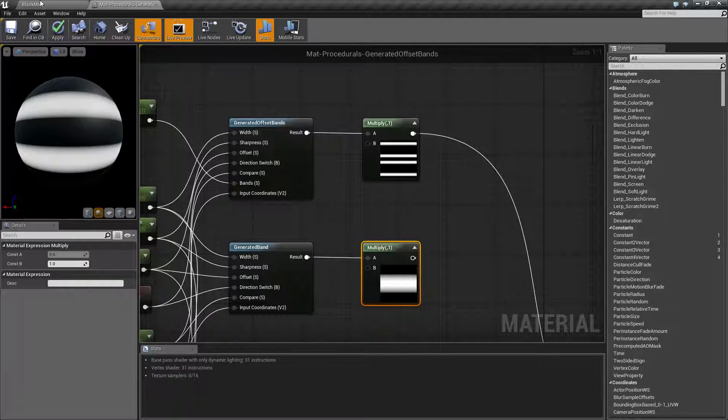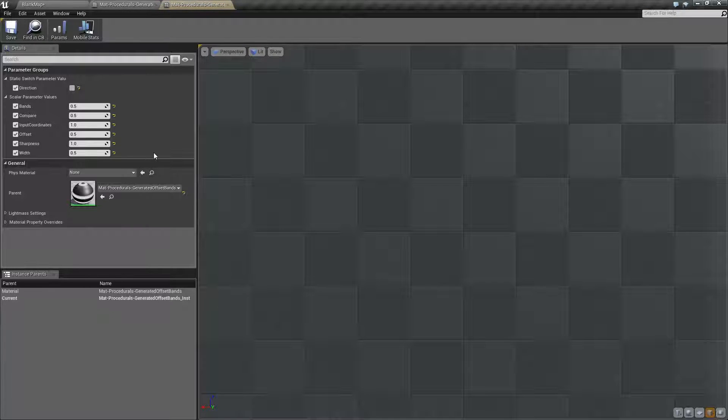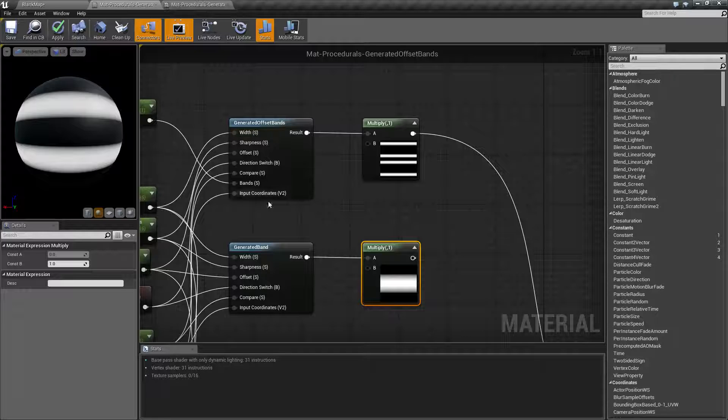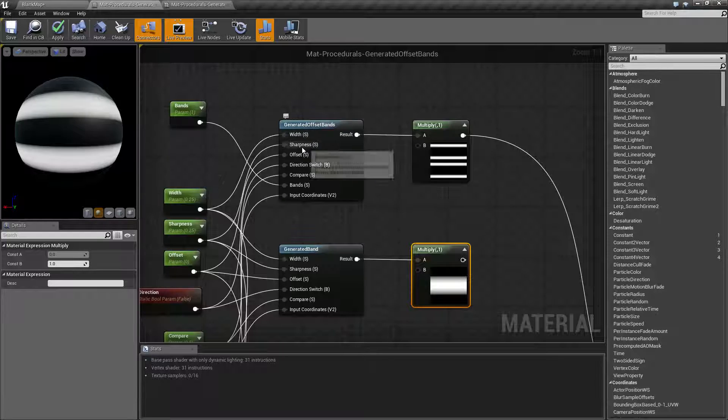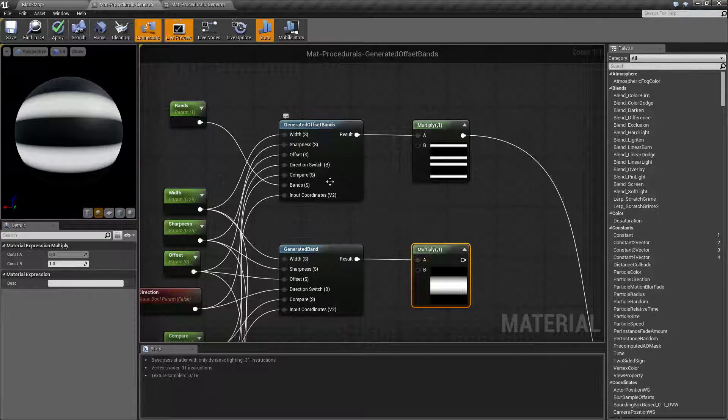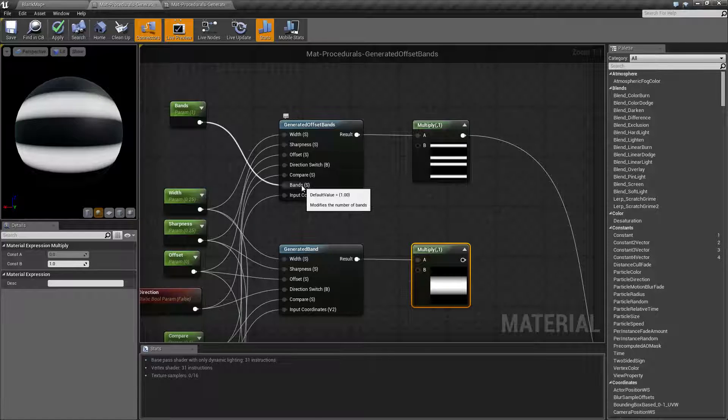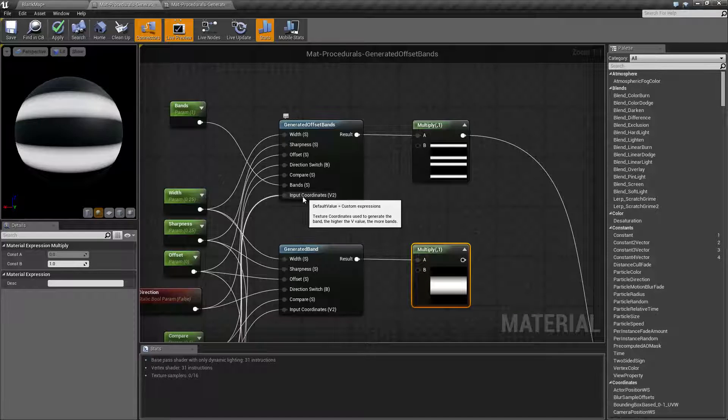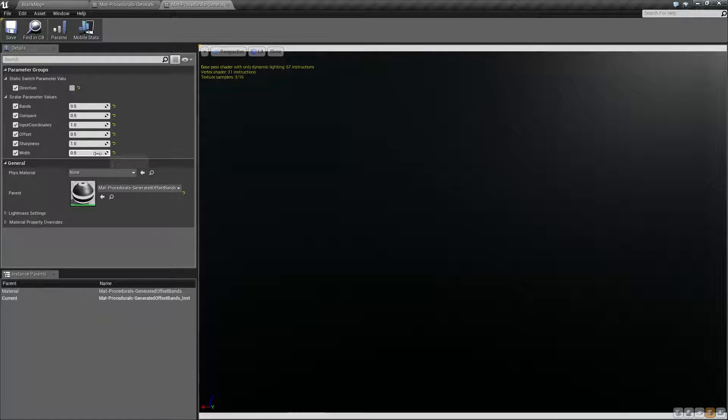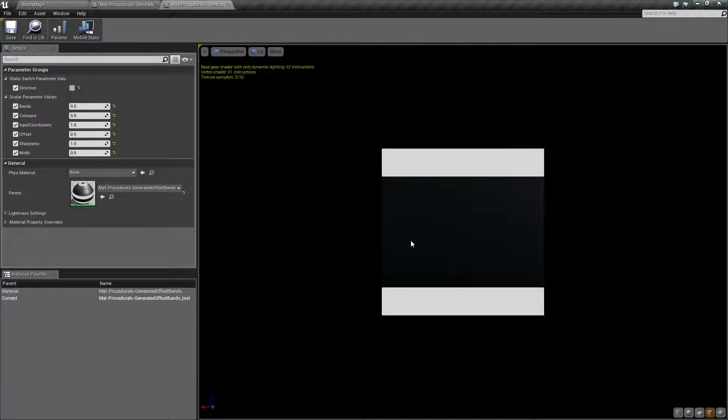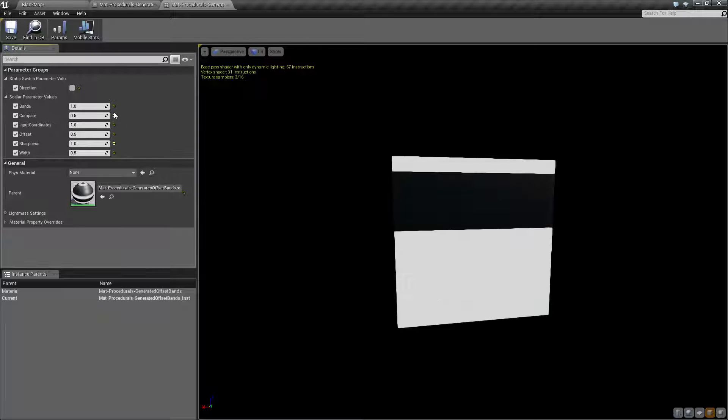at this in the instance when we pull it up. If we notice here, first of all we have all these options: width, sharpness, offset, direction, switch, compare, bands (which is our new variable input, which is a scalar), and then input coordinates. When we look at it inside of our material here, let's reset all of our values to default.